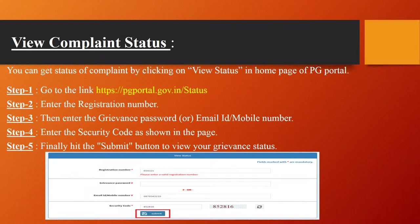View Complaint Status: You can get the status of your complaint by clicking on 'View Status' on the home page of PG Portal. Go to PGPortal.gov.in/status. Enter your registration number, grievance password, email ID, or mobile number. Now enter the security code as shown in the image and hit the submit button to view your grievance status.